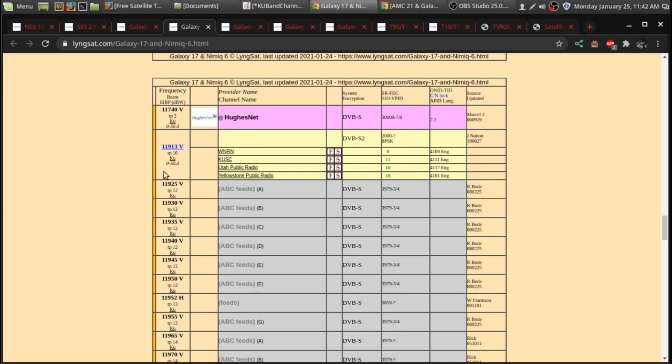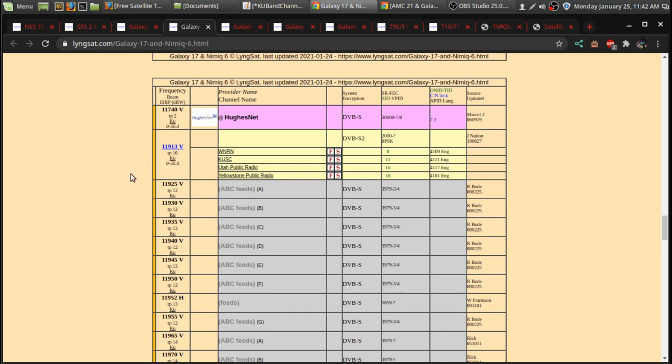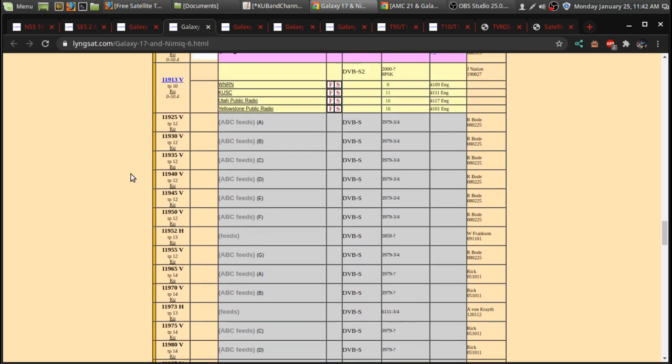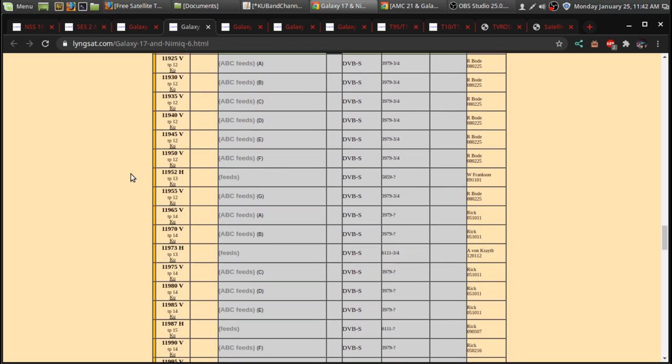On your receiver, all receivers pretty much have like a TV radio button. And if you hit the radio button, you can access all of the radio channels when you're engaged into a satellite.